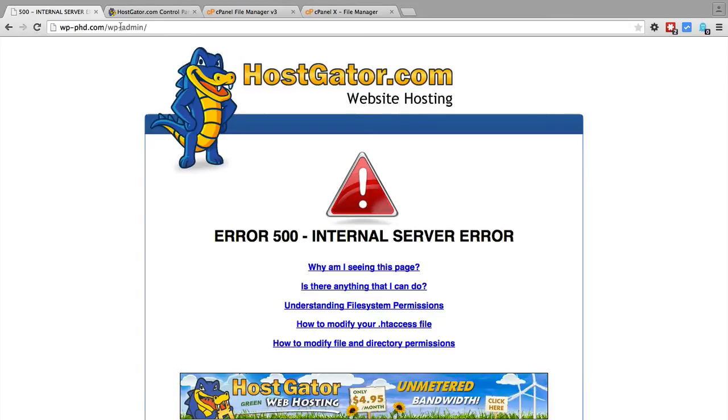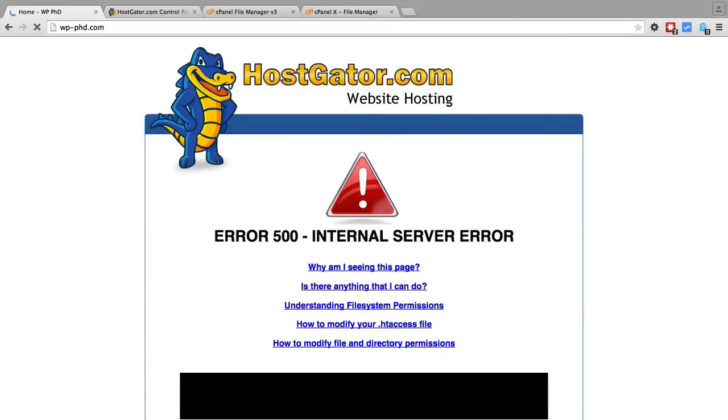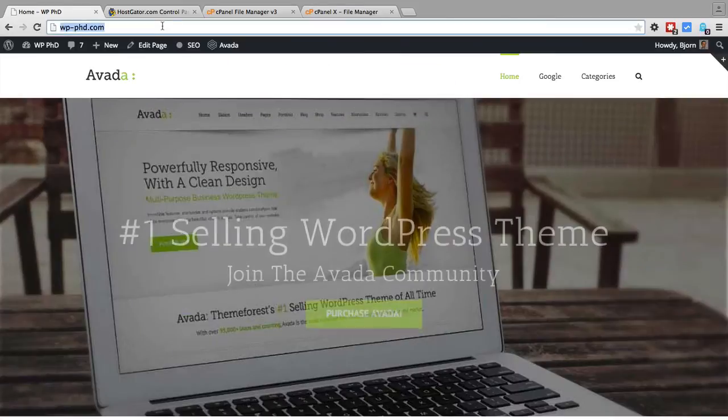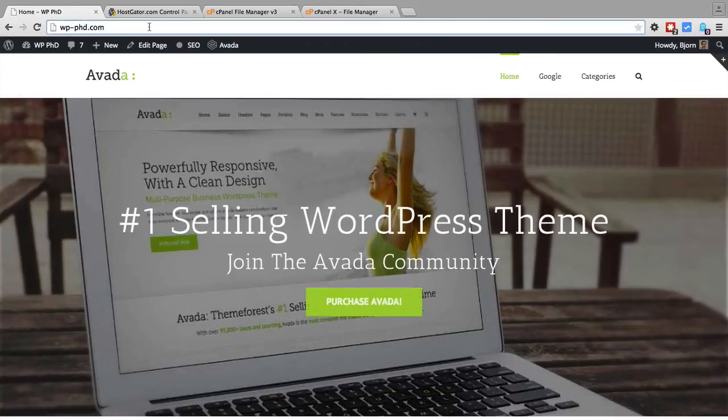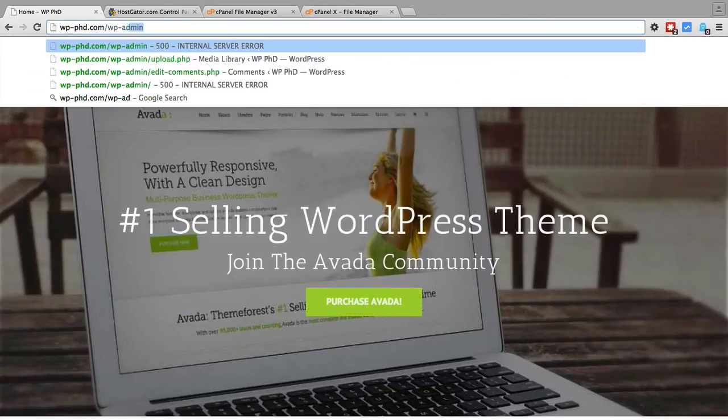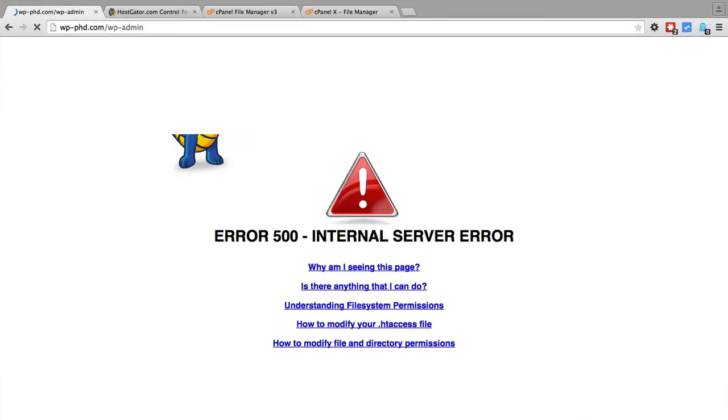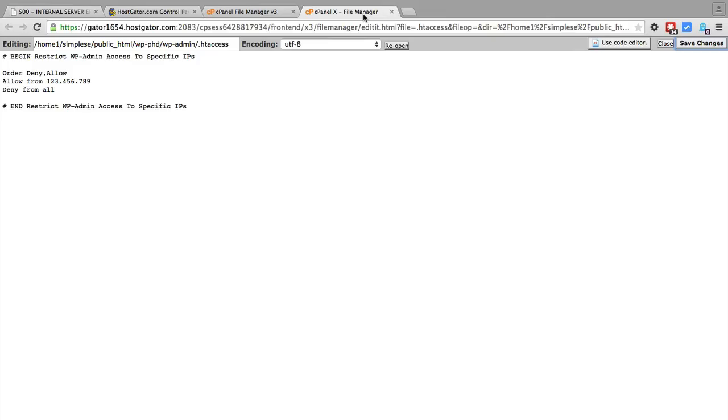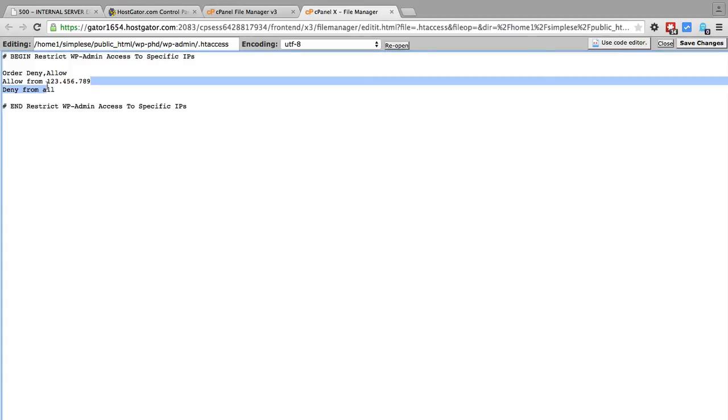So I can't access wp-admin. I can access the rest of the website just fine. But any time I try to go to the wp-admin folder or any subfolder thereof, I get a 500 error.